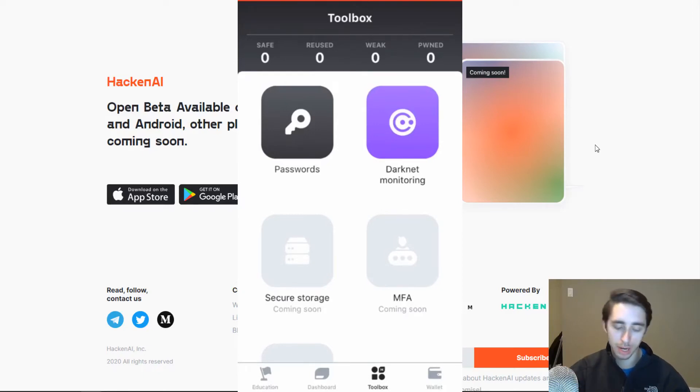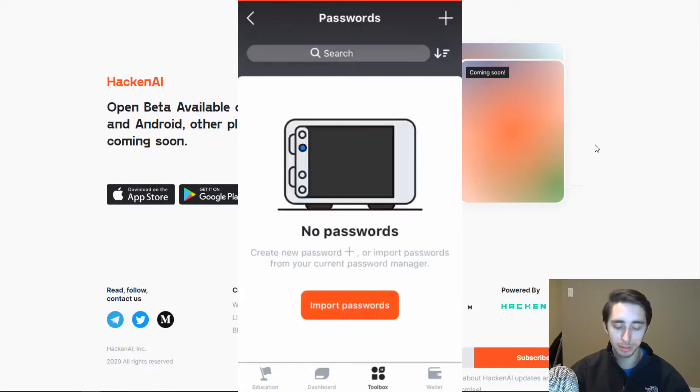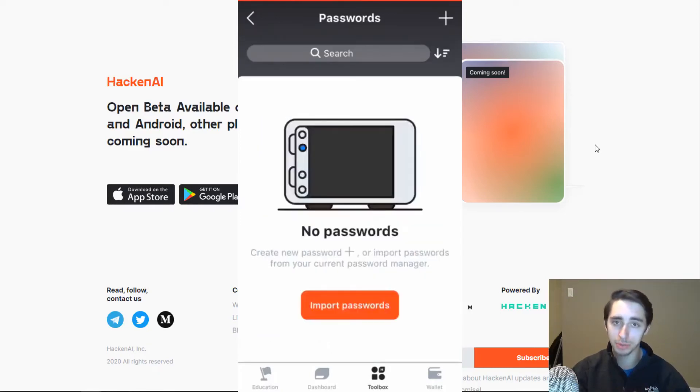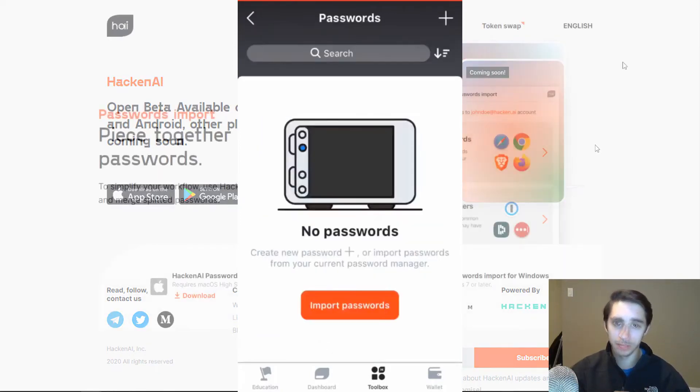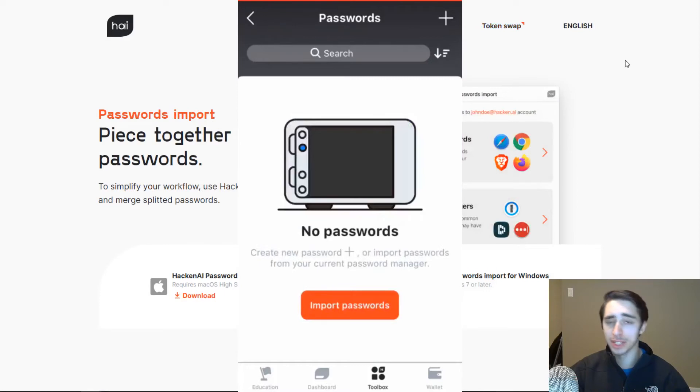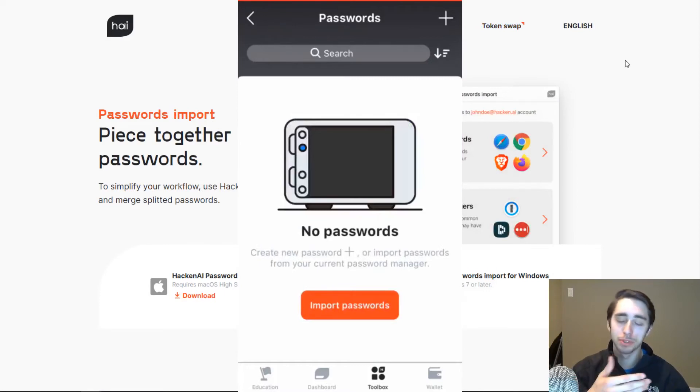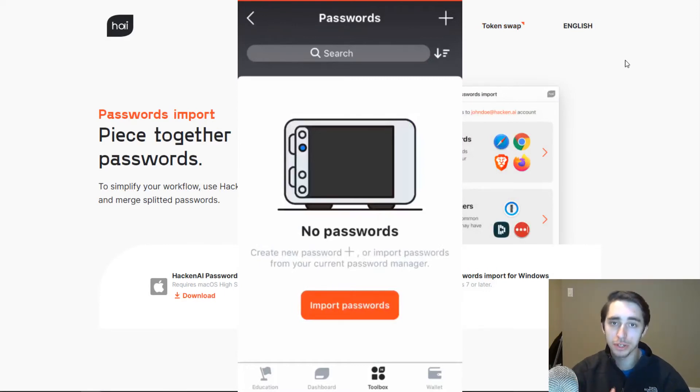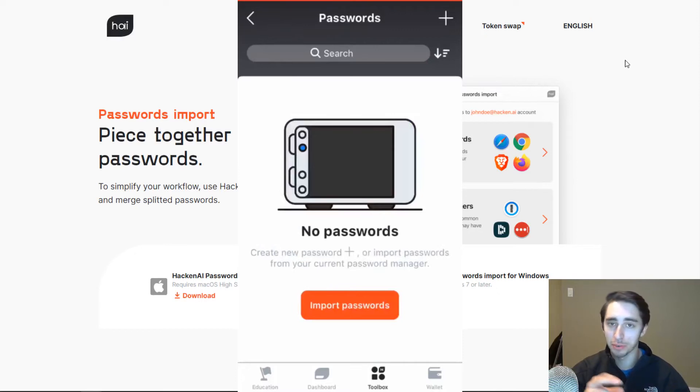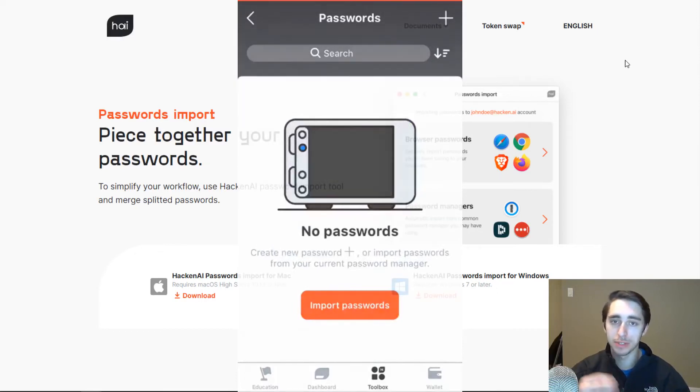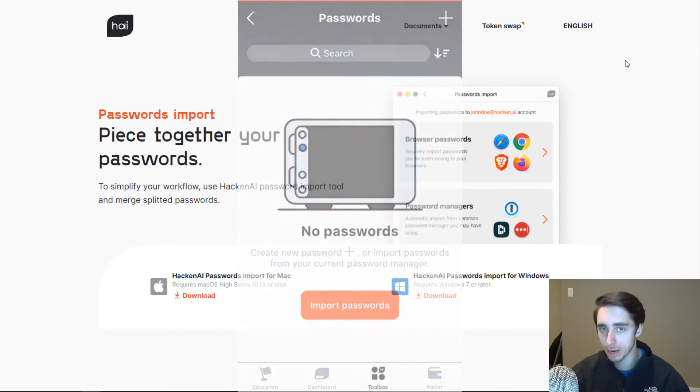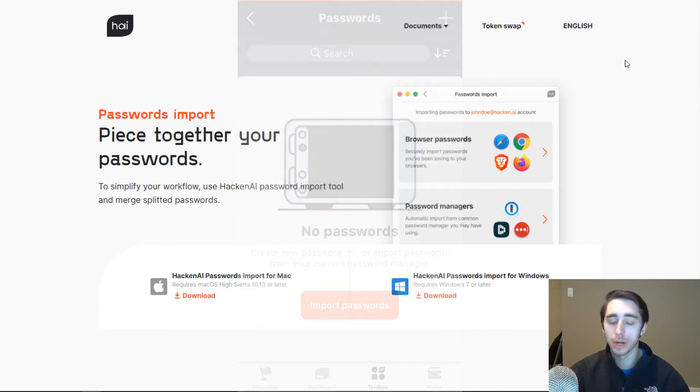So the first two tools here they have here is the password manager. Now, as you'll see here, I haven't imported any passwords into the application. Now, sadly, for the sake of this review, I actually won't be able to use the QR code scan feature as my phone recording software doesn't allow me to access my camera when I'm recording.